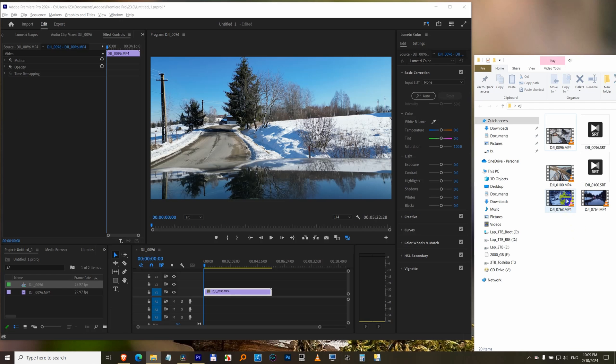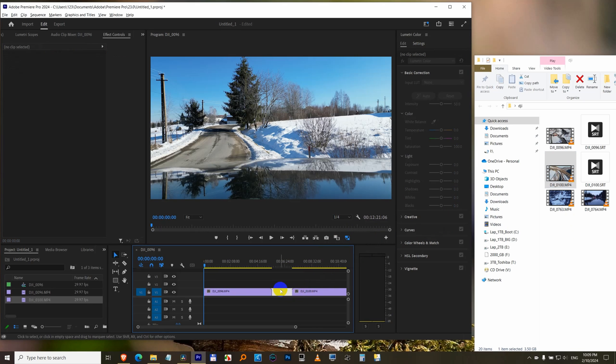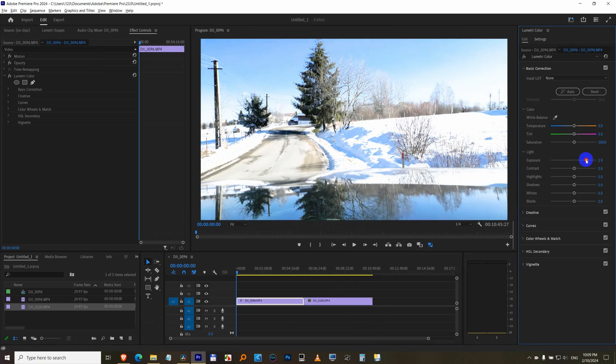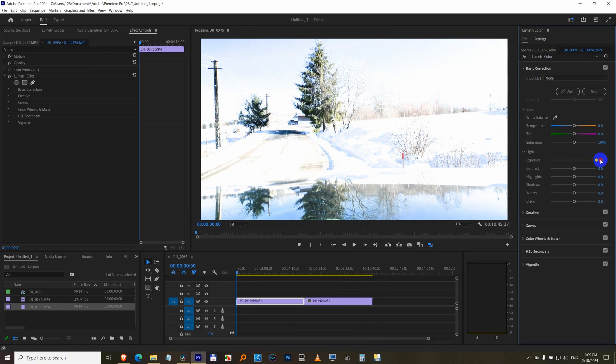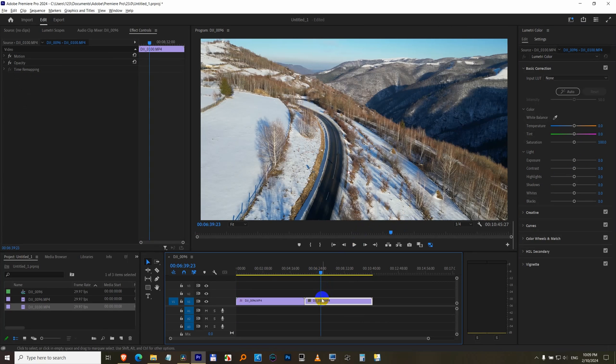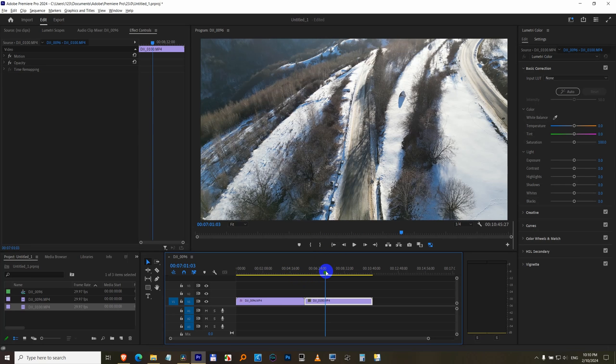If you drag another clip onto the timeline, let's say that one, and you make a modification for the first clip, then when you go to the next clip, that clip does not have that modification. This is modified, this is unmodified.